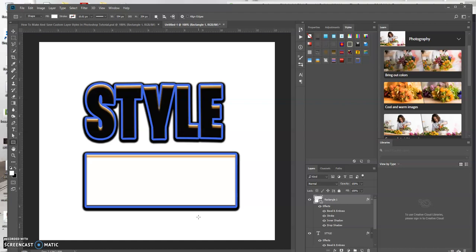So this is one way that you could create and save layer styles for later use in your future projects that you can apply to text or to your own rectangles or objects or anything else like that. So hopefully this gave you an idea on how you can create layer styles and then save them for later on.